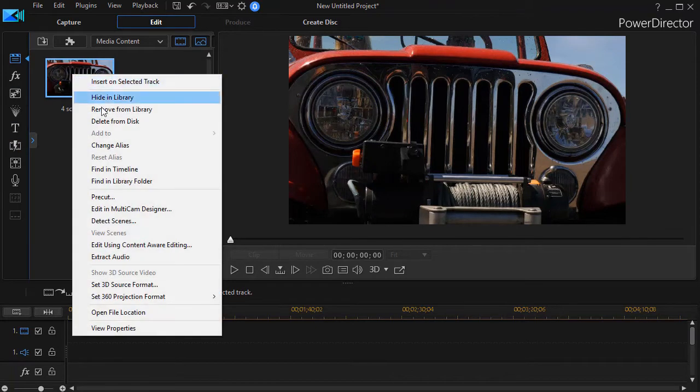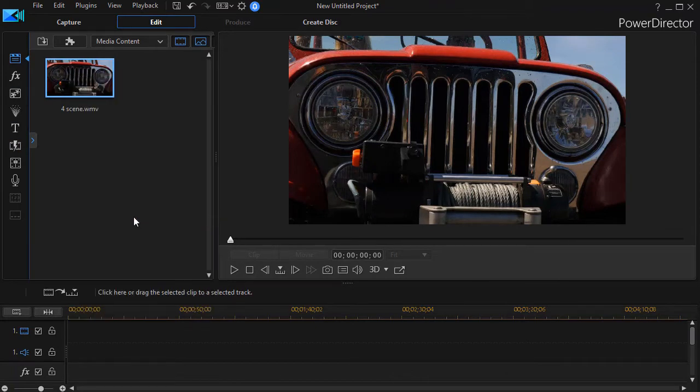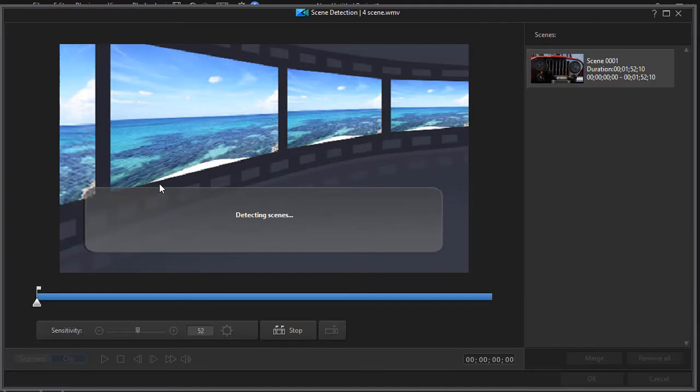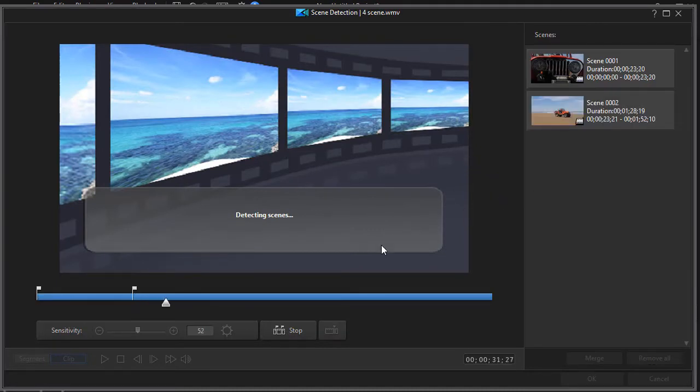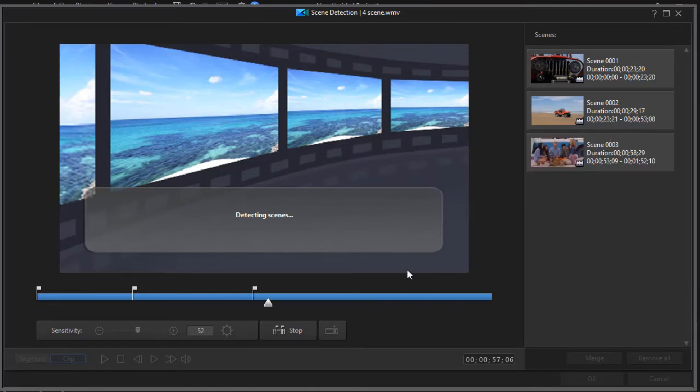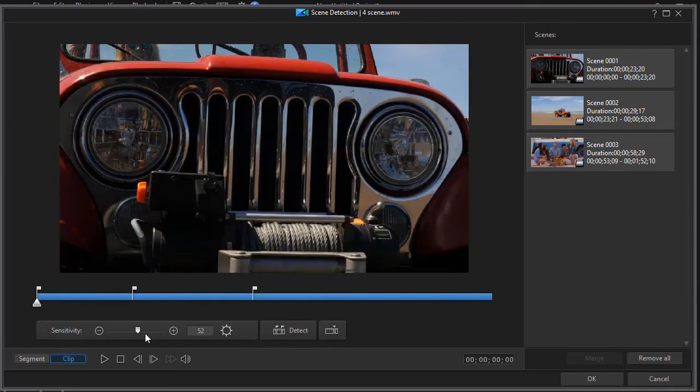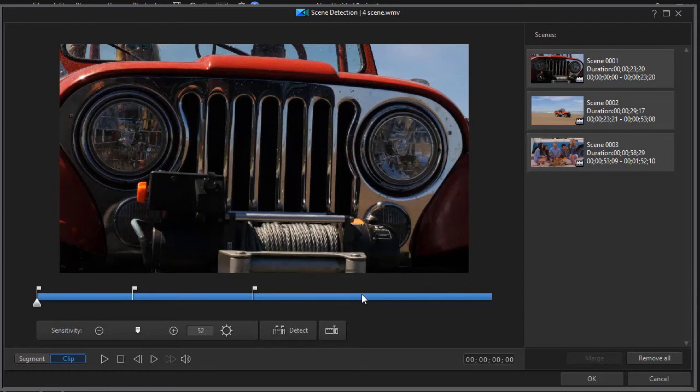We're going to go back into our tool here for detect scenes. I'd like to show you a few more features of this particular project. There's one other thing that you have to keep in mind and that's that it will not necessarily detect all your scenes no matter how high you make the sensitivity.